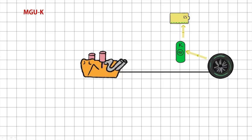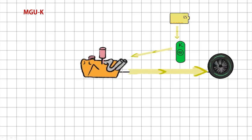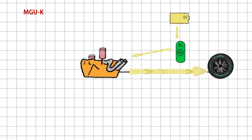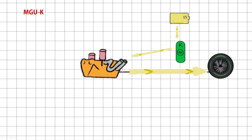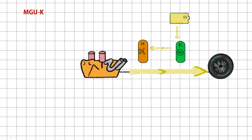In reverse, the MGU-K uses that stored energy to feed it back into the engine, generating up to 160 brake horsepower more driving power. Alternatively, it can be used to drive the MGU-H if needed.